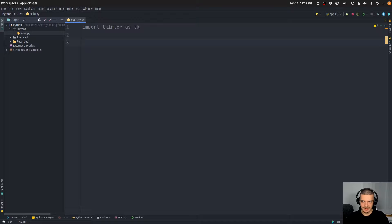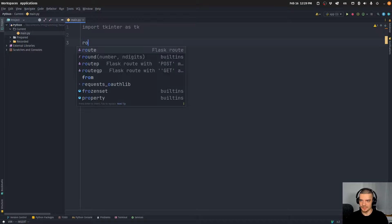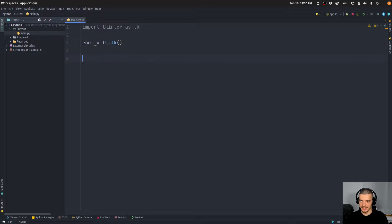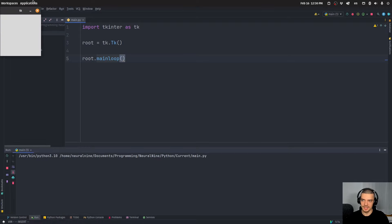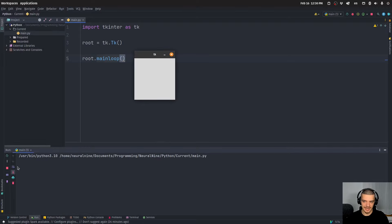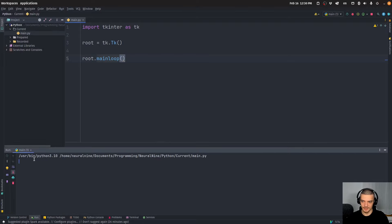Let us get started with a very basic application. We have some root window which is equal to tk.Tk(), and then we say root.mainloop(). That's the most basic user interface in Tkinter — when you run this you just get an empty window without any UI elements.